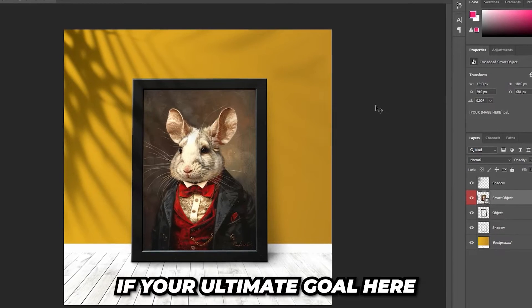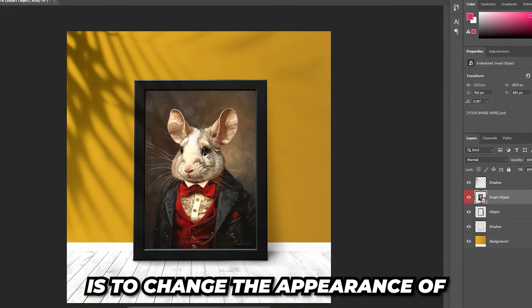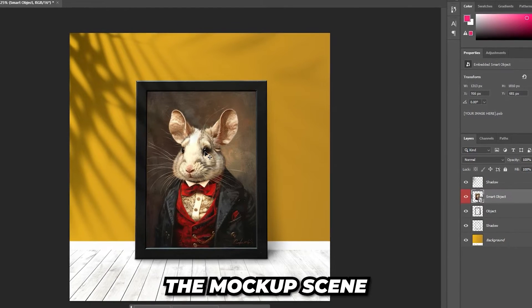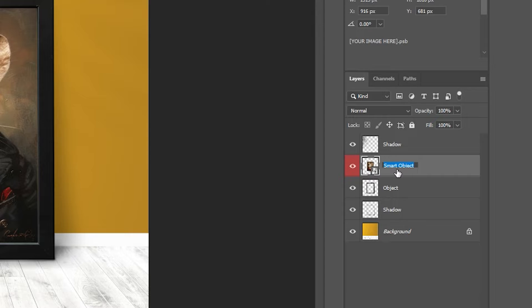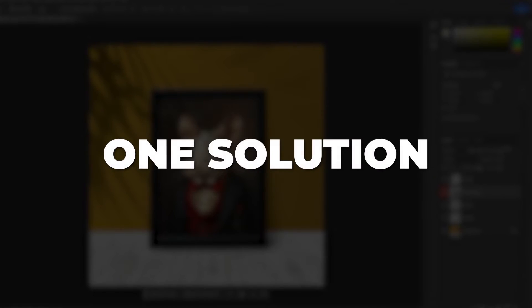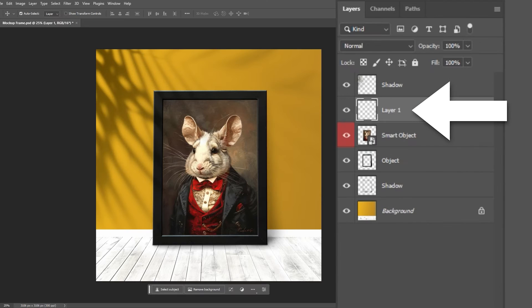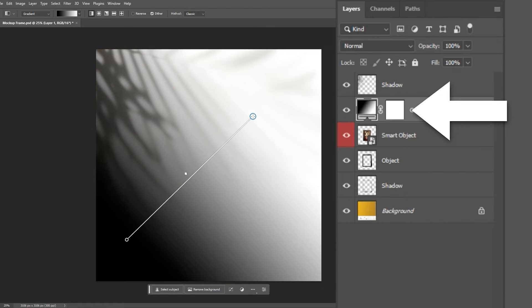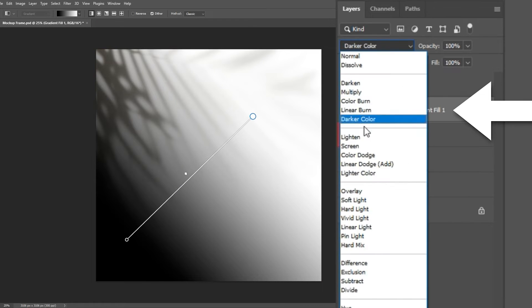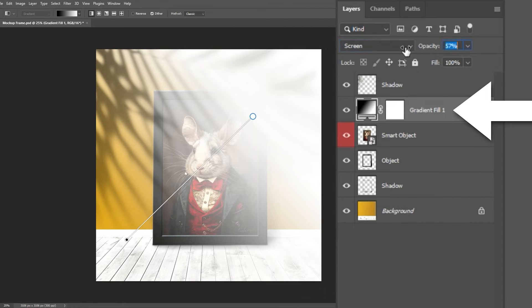If your ultimate goal here is to change the appearance of the mock-up scene while still being able to use the smart object to make mock-ups, one solution is to add a layer on top of the smart object and apply your desired changes to that new layer.